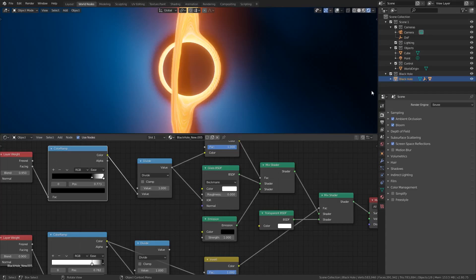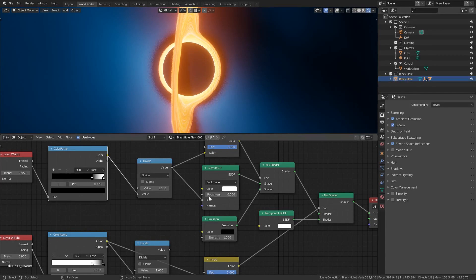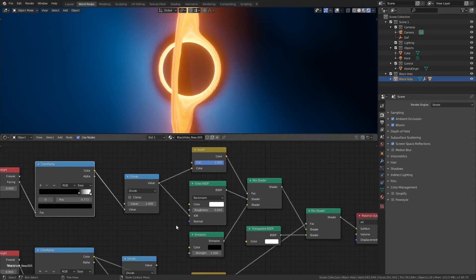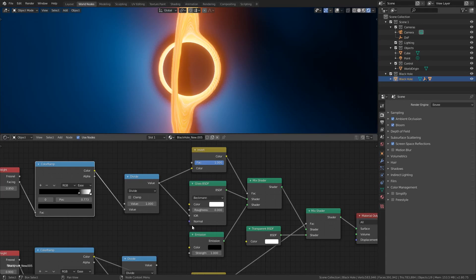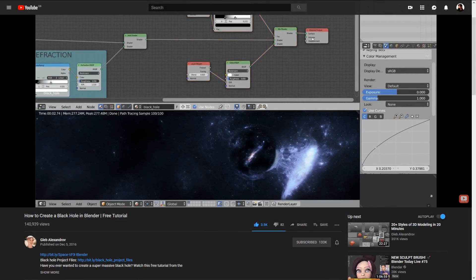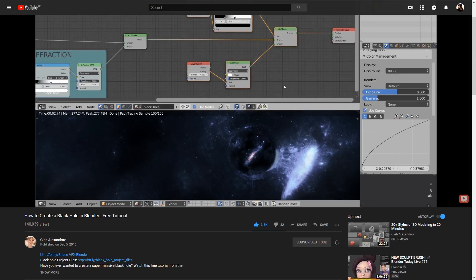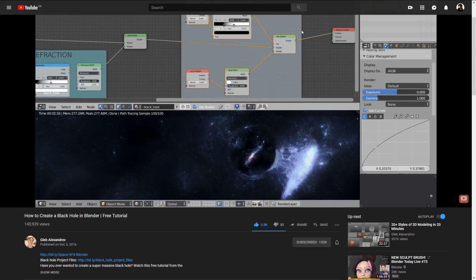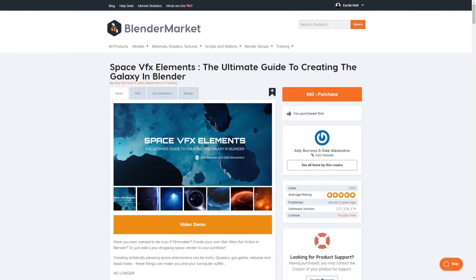If you click on the black hole object and then go to the object material shader nodes, you'll see that it's making use of the glass BSDF shader. This is where the refraction effect comes from. Those of you who are familiar with Gleb Alexandrov might remember they did a tutorial on how to get a black hole effect that also made use of refraction. This tutorial also coincided with their space VFX elements course which I highly recommend.